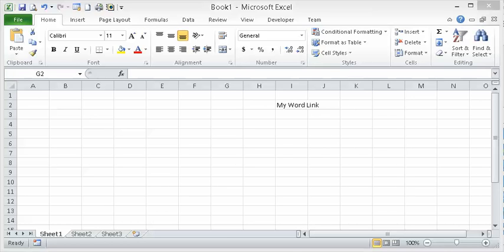We're going to create a hyperlink to a Word document. Let's first open up Word.